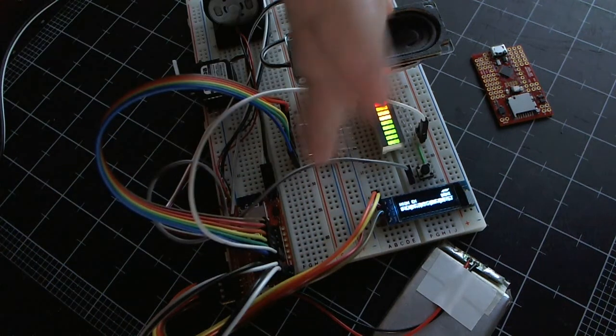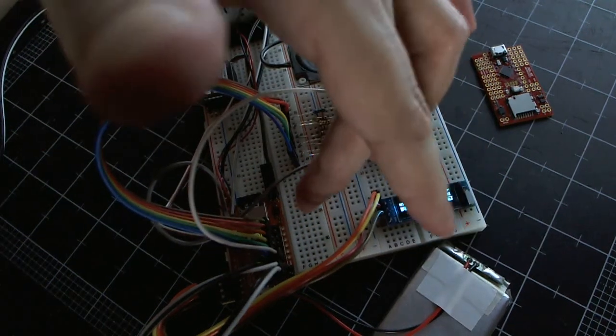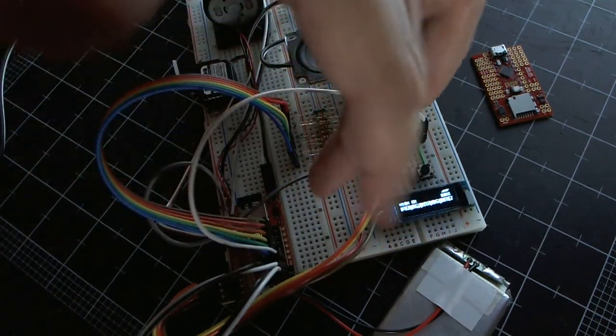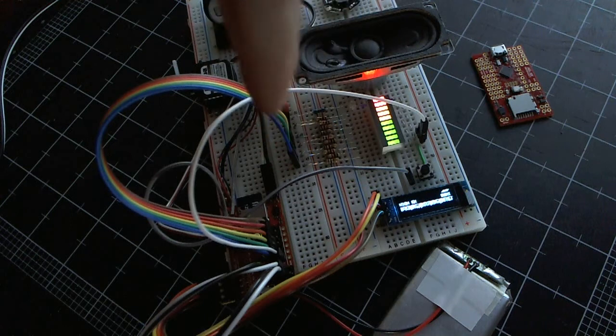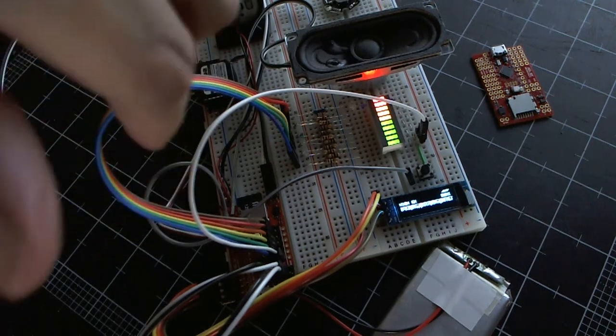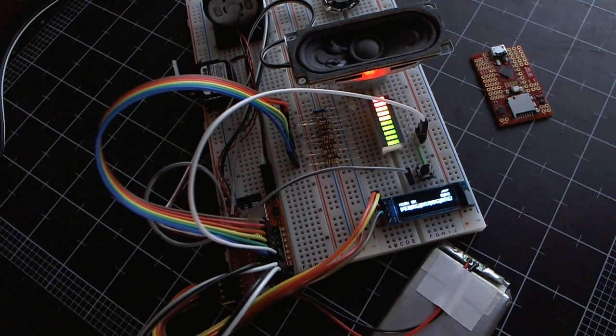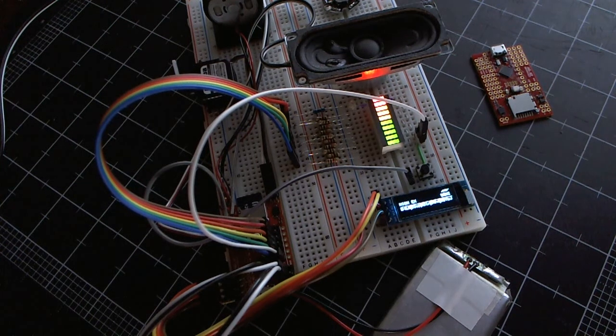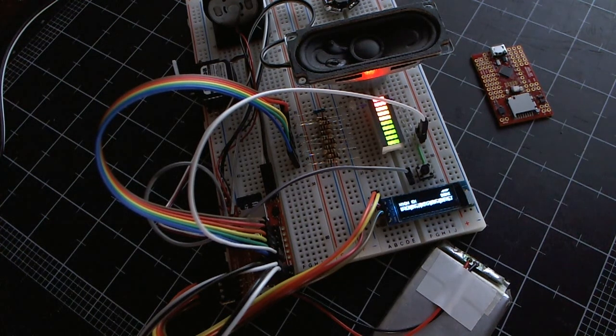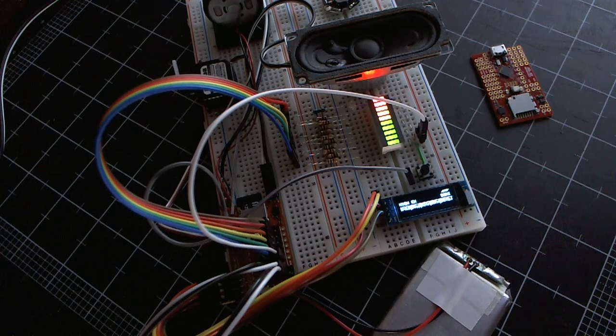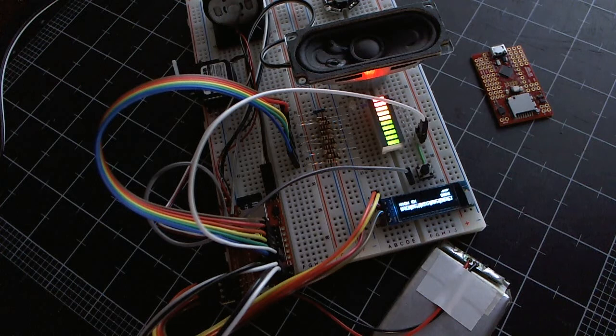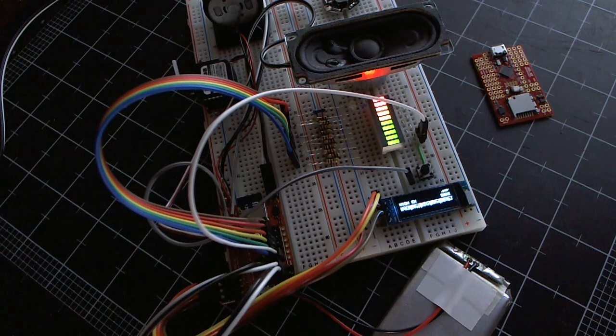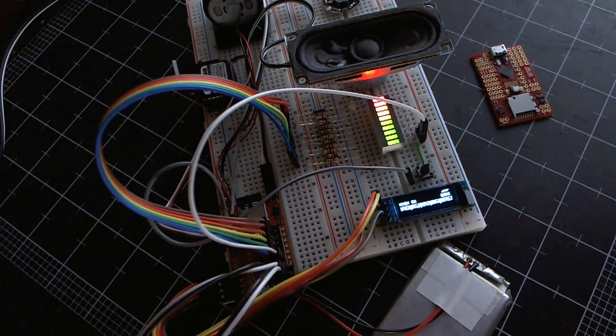All these pins over here on this side, they have a 3.3 volt line running down the center of them. So on this particular board, I have it hooked up so that the switches are in pull-down mode and they're connected to 3 volts. So, when you push the switch, it connects to 3 volts and it pulls that data line up.